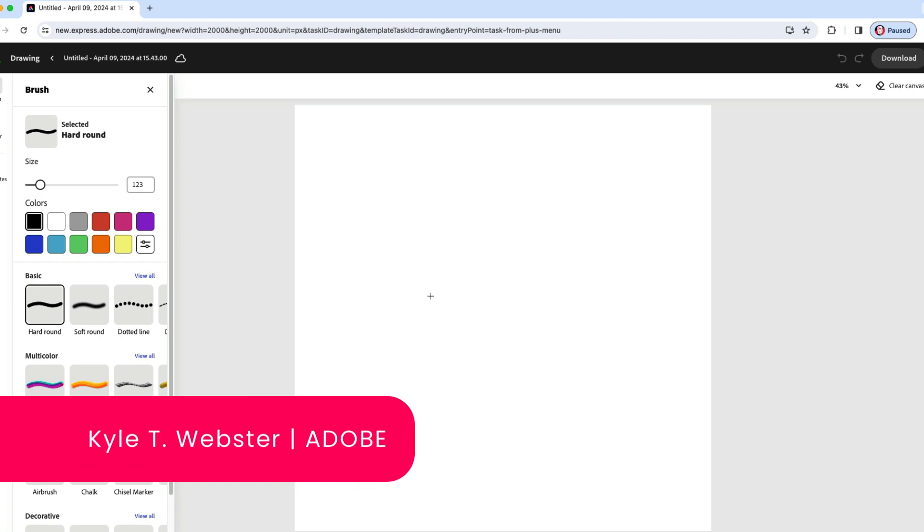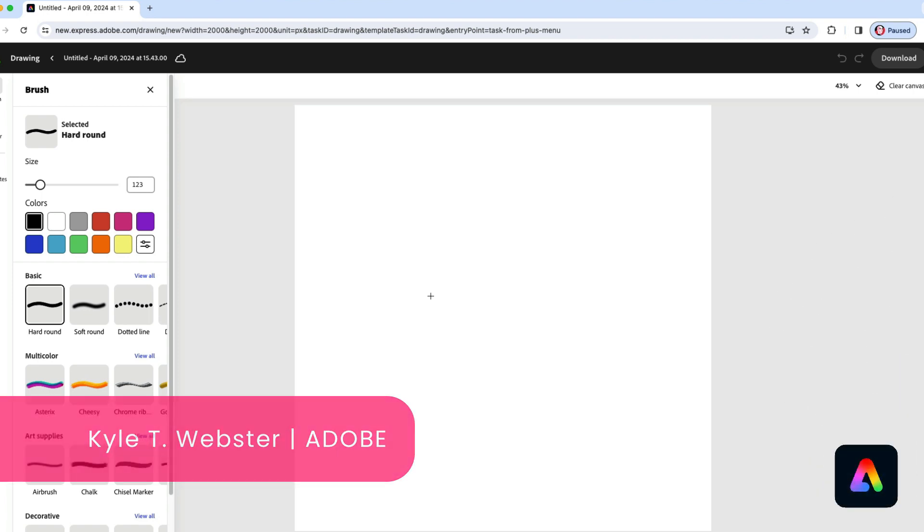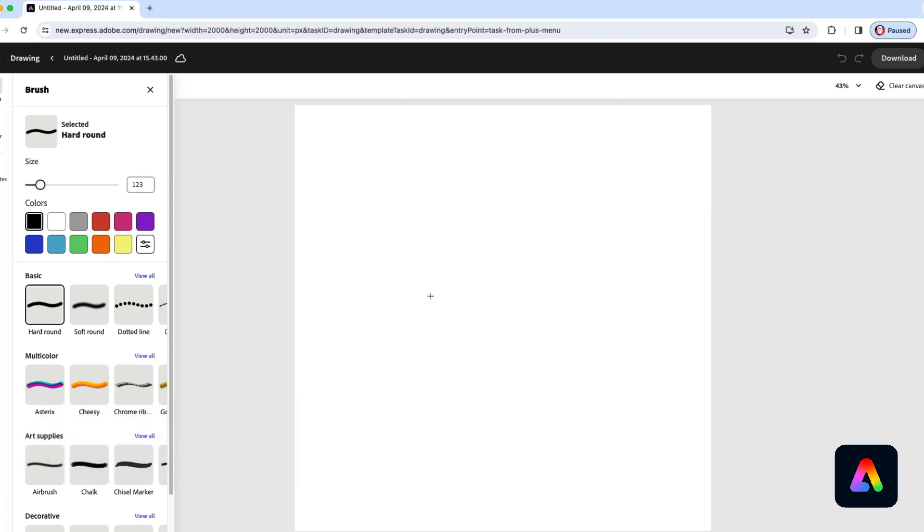Hey everyone, it's time for another Adobe drawing session with Express. So let's get started.